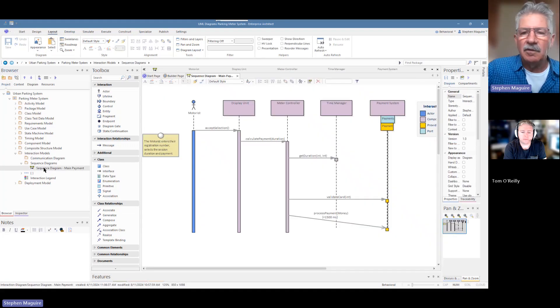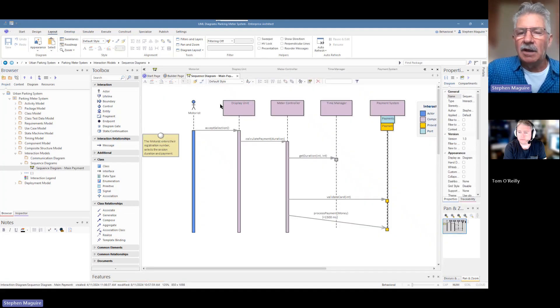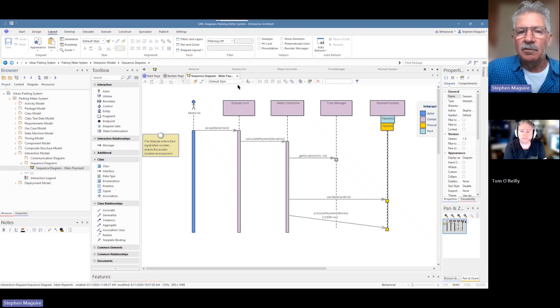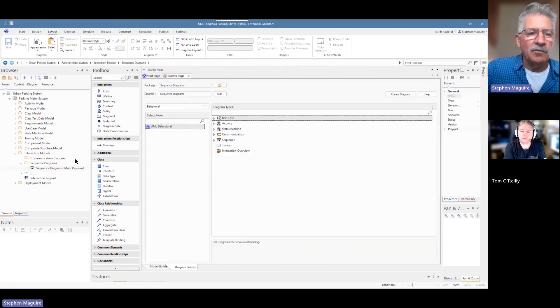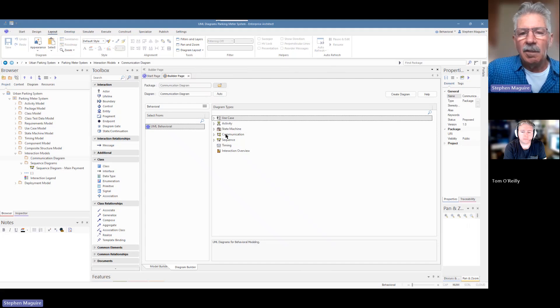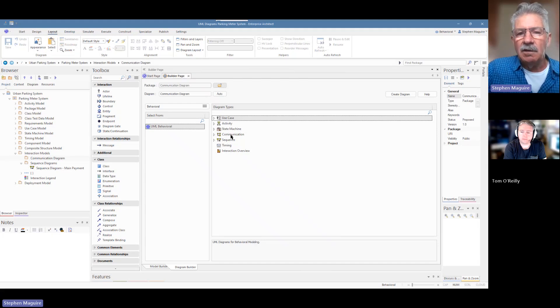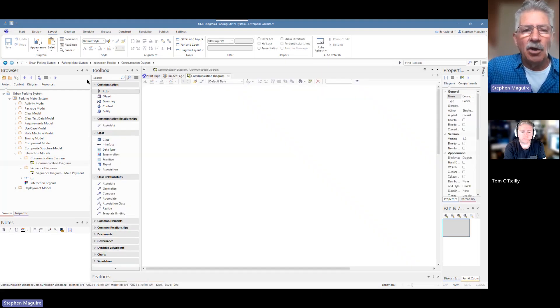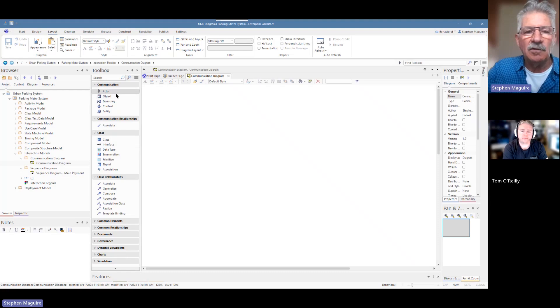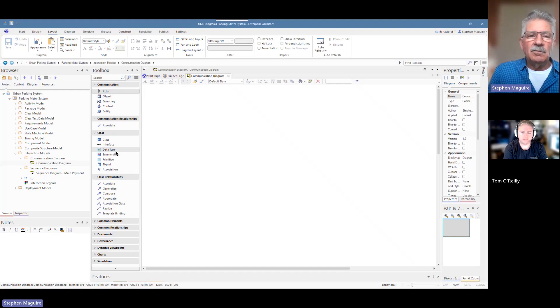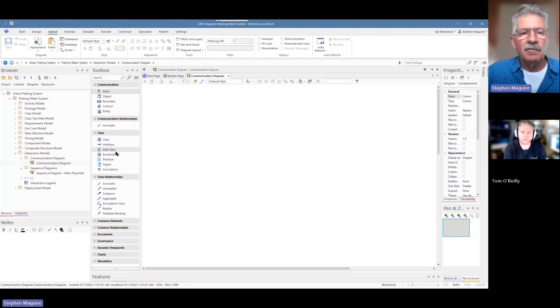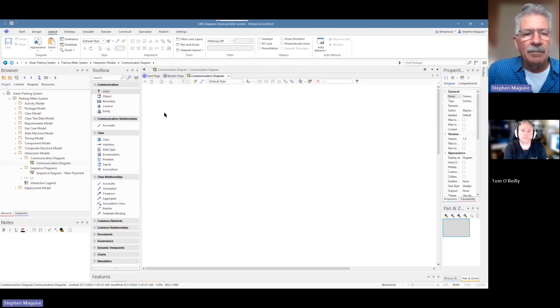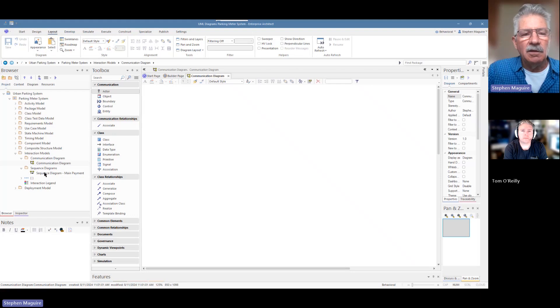Let's create a new diagram here. Under the diagram types, we have the behavioral diagrams, and we want to choose a communication one and choose create diagram. Notice that the toolbox has changed to be the elements that we need.